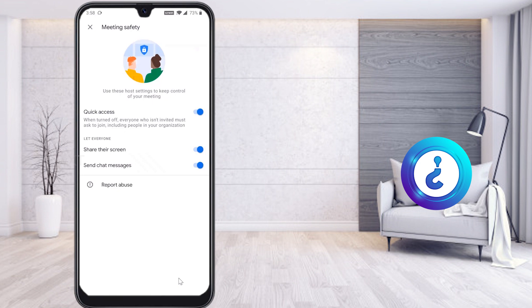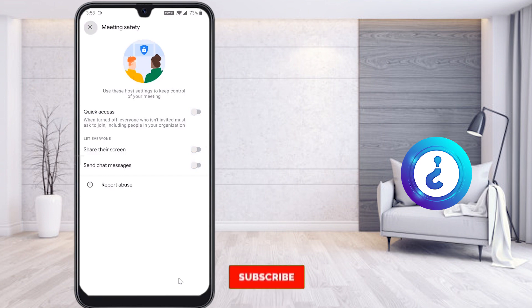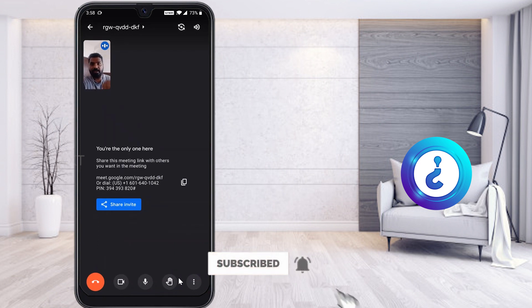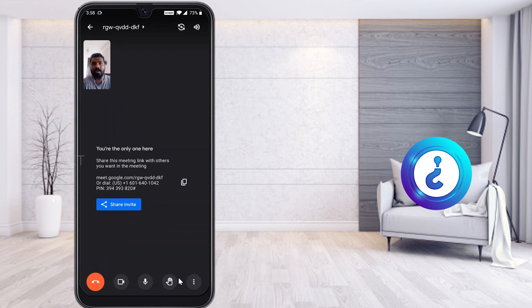Under Meeting Safety, you can control whether students should share their screen or send messages. If I remove these options — screen sharing and send messages — I don't want any disturbance while I'm taking online classes.